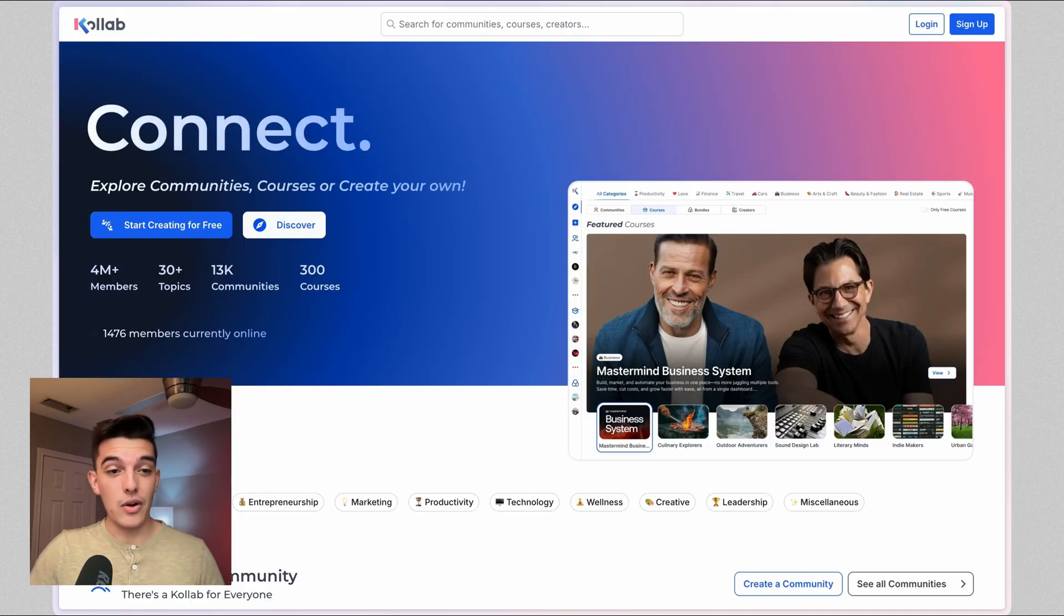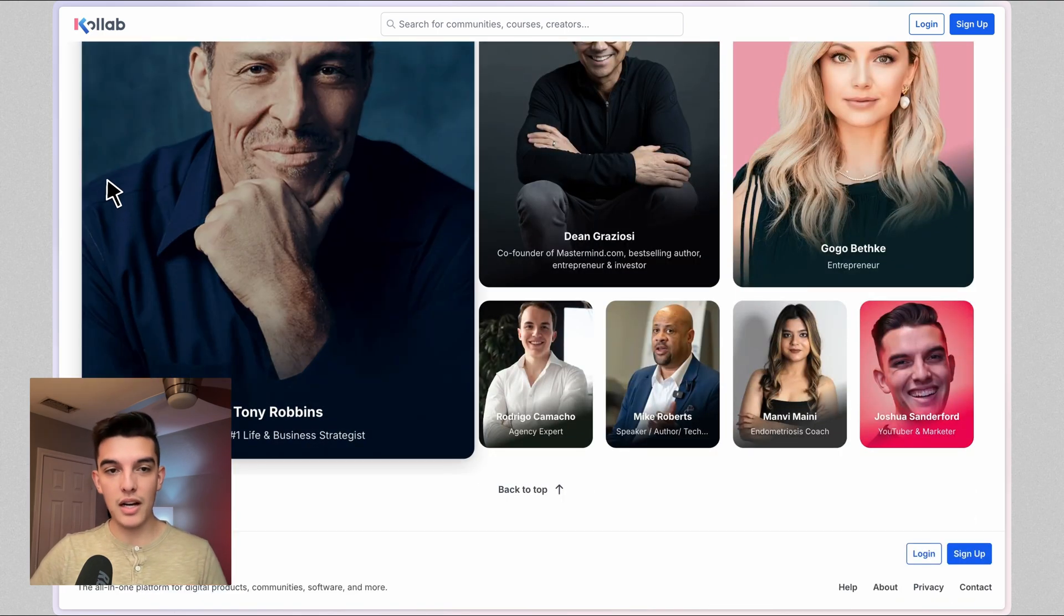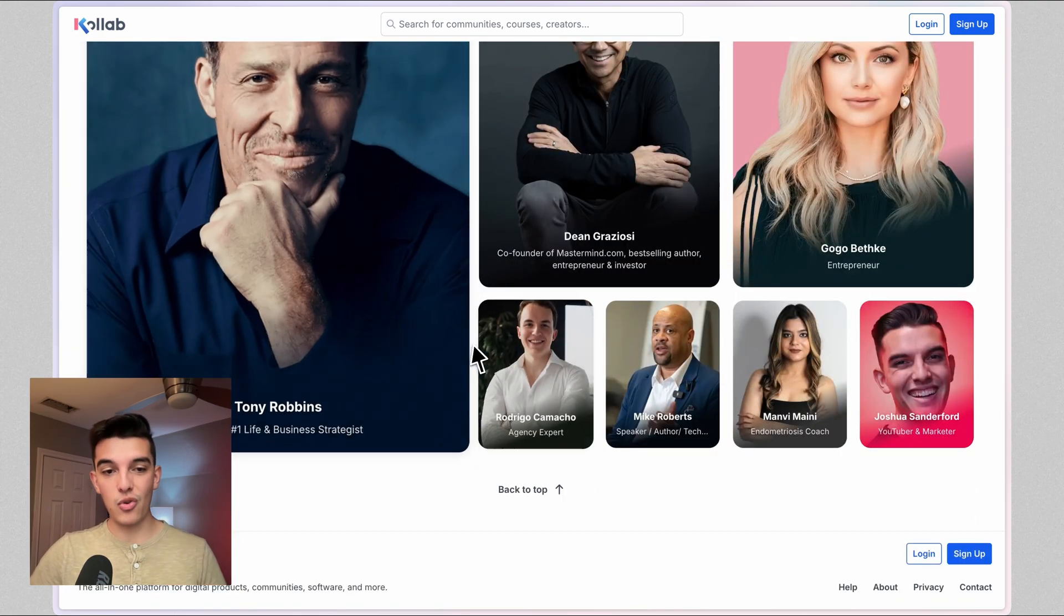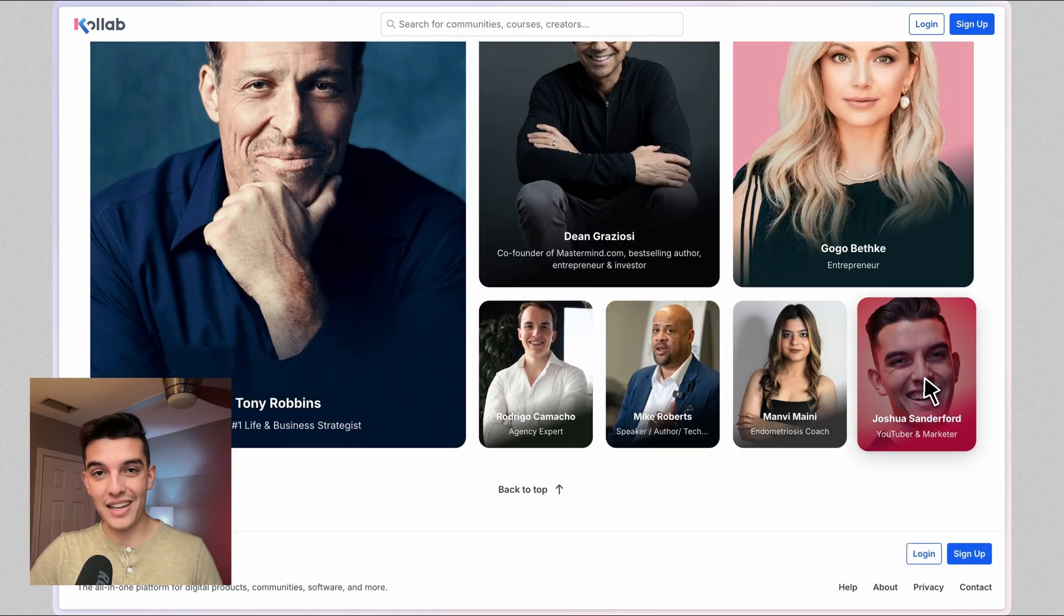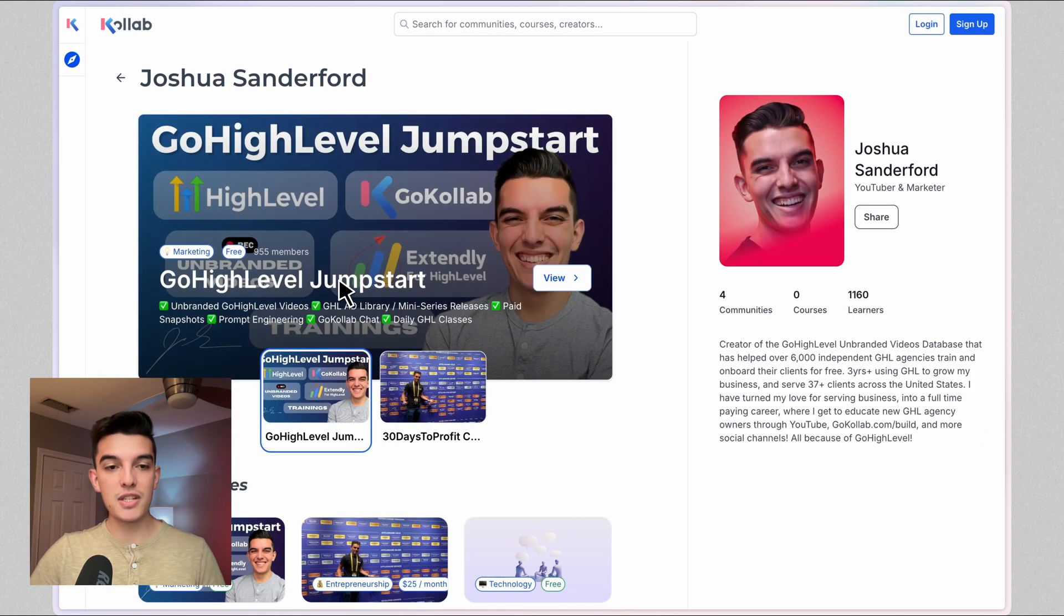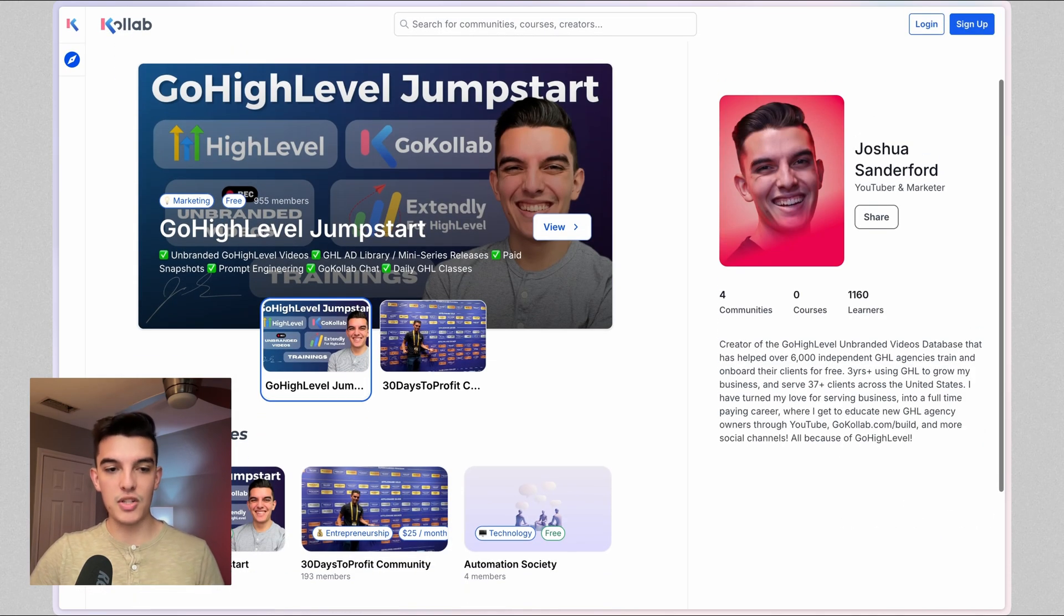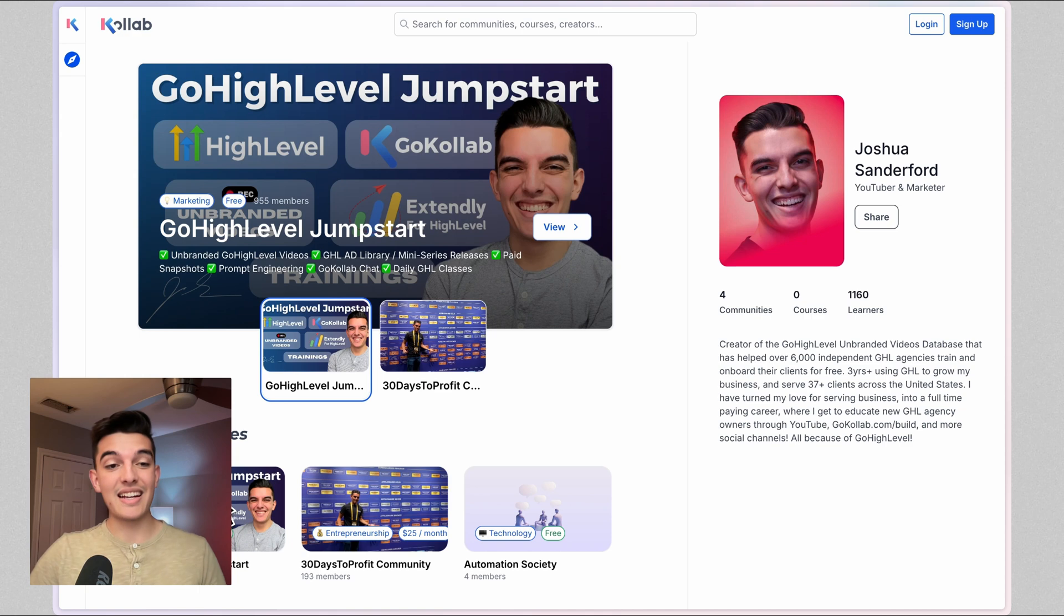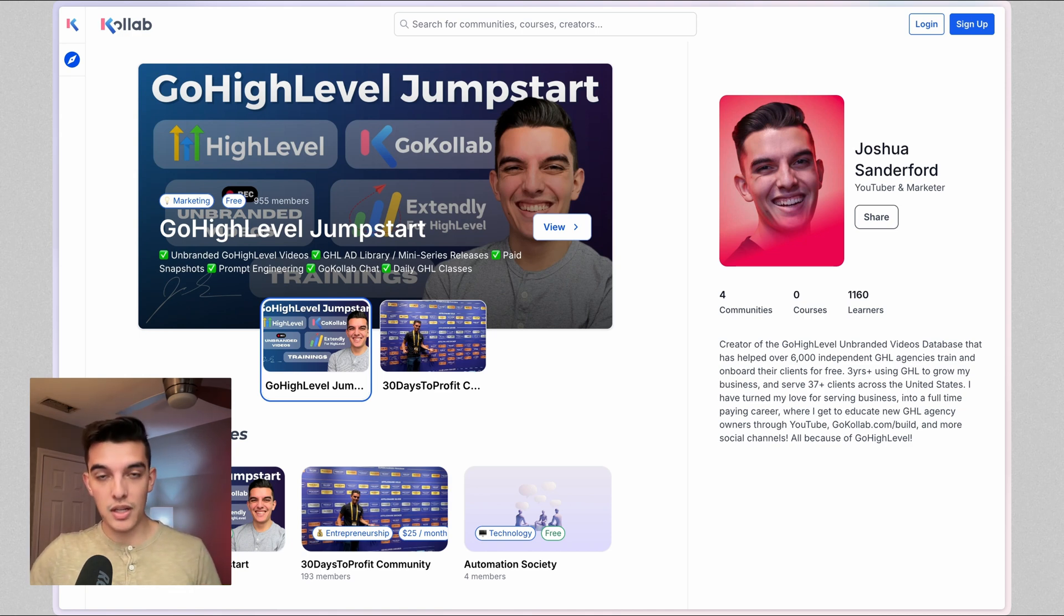Okay, that is SEO. If you want to implement this and see how I'm doing it in my business, go to GoCollab.com and scroll all the way down to the bottom. I'm in the bottom right hand corner, Joshua Sandiford, and jump into my community, Go High Level Jumpstart. There's a bunch of members in there and I have two free unbranded courses that you can download.